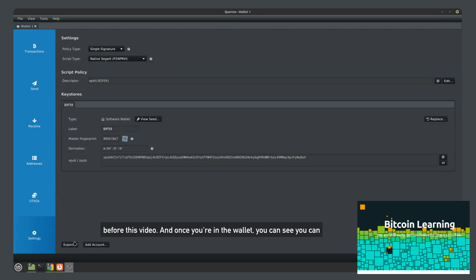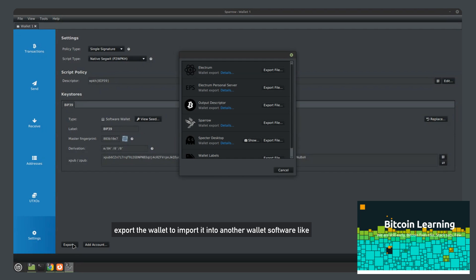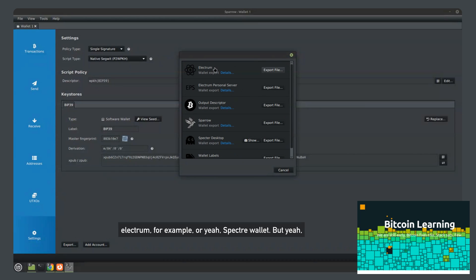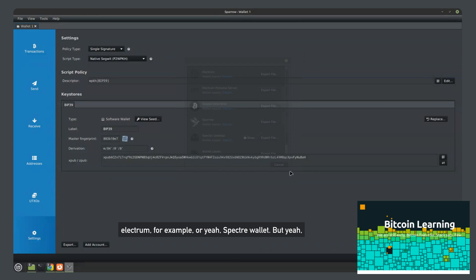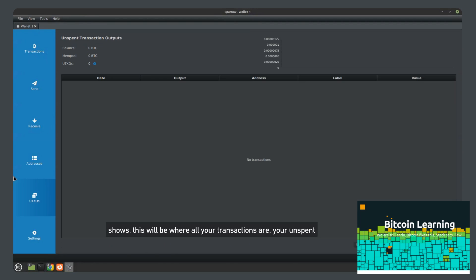you can see you can export the wallet to import it into another wallet software like Electrum for example, or Spectre wallet.